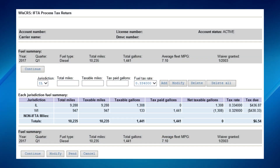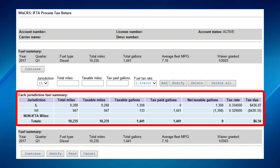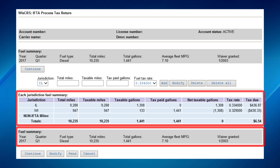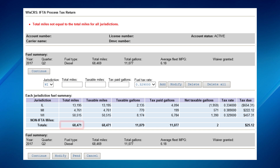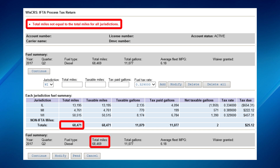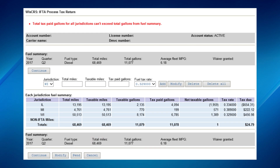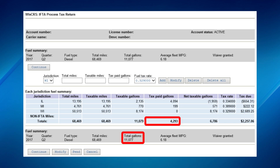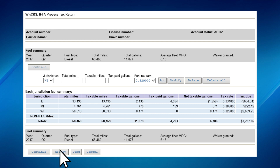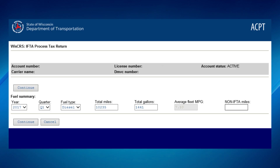When all the states you've traveled in have been entered, compare the totals in the jurisdiction summary against the fuel summary. When finished, click Continue. If the miles do not match, there will be a red error message and the program will not let you continue to the next step. If you have more gallons in the jurisdictions than in the summary, the same thing will occur. If you have fewer gallons, there will be no error message. If you need to change the fuel summary, click on the Modify button at the bottom of the page. This will return you to the previous page where all the total miles and gallons were entered. You can make the necessary changes here and click Continue.